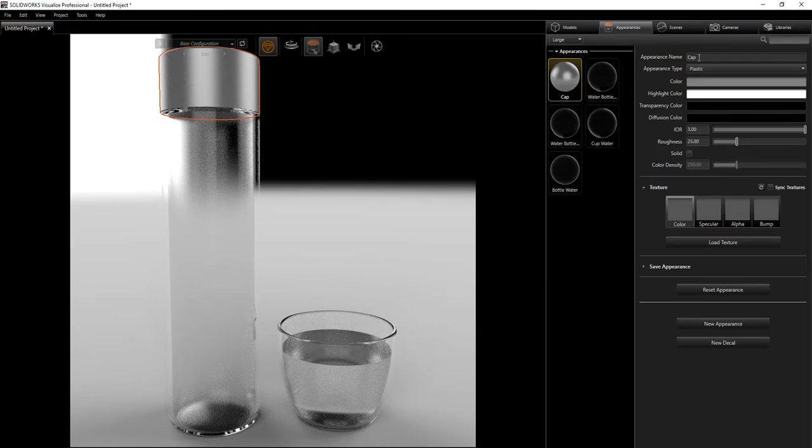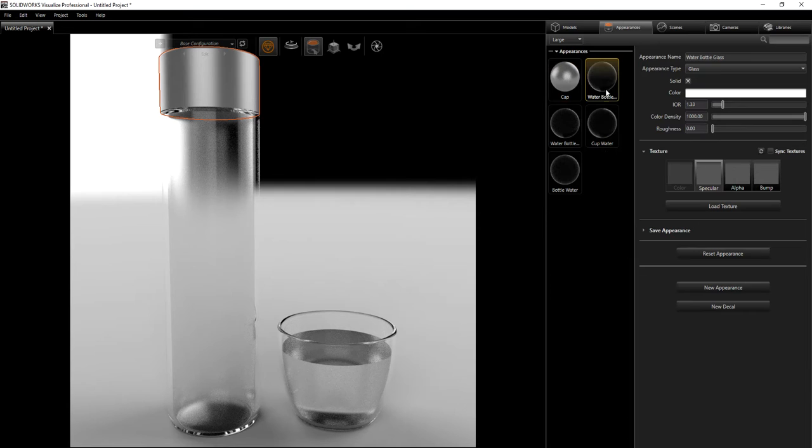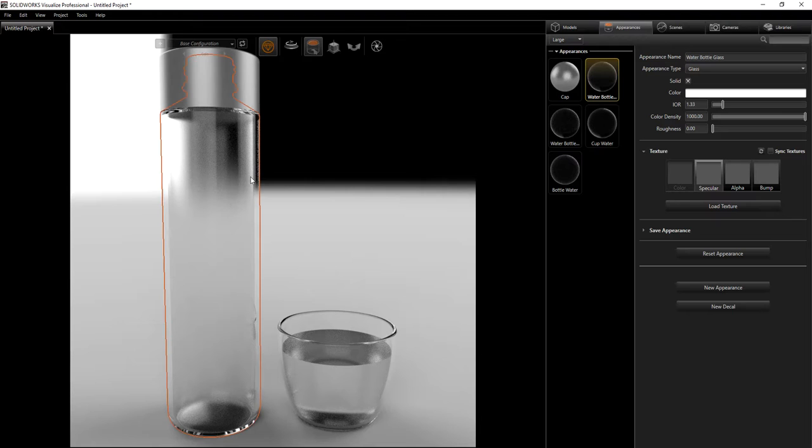To recap: for the cap, all I did was use the same material that came from SolidWorks — I didn't change too much. The color is set to 50, and that's pretty much it for the cap.